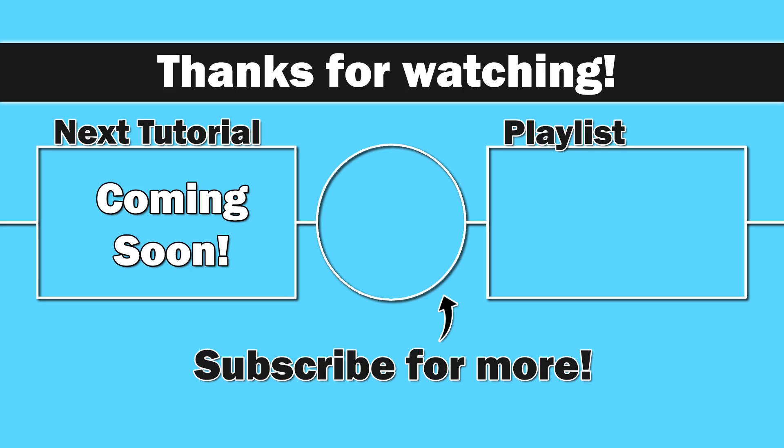So thank you for watching, everybody. I do appreciate you. Hopefully this is helpful. Until next time, as always, take care.